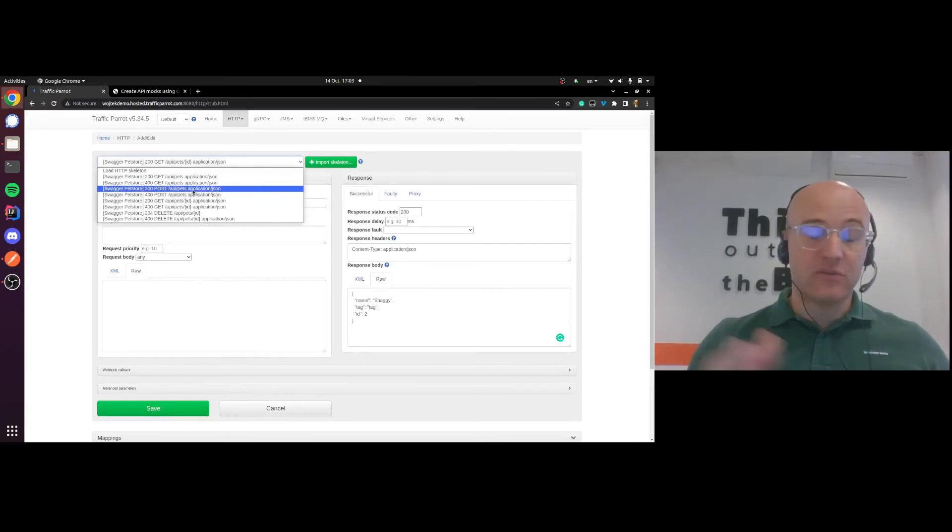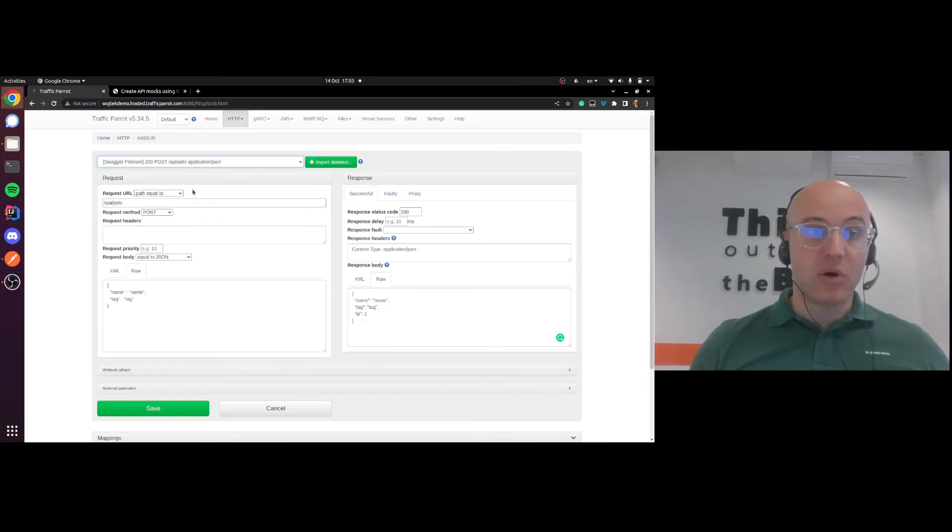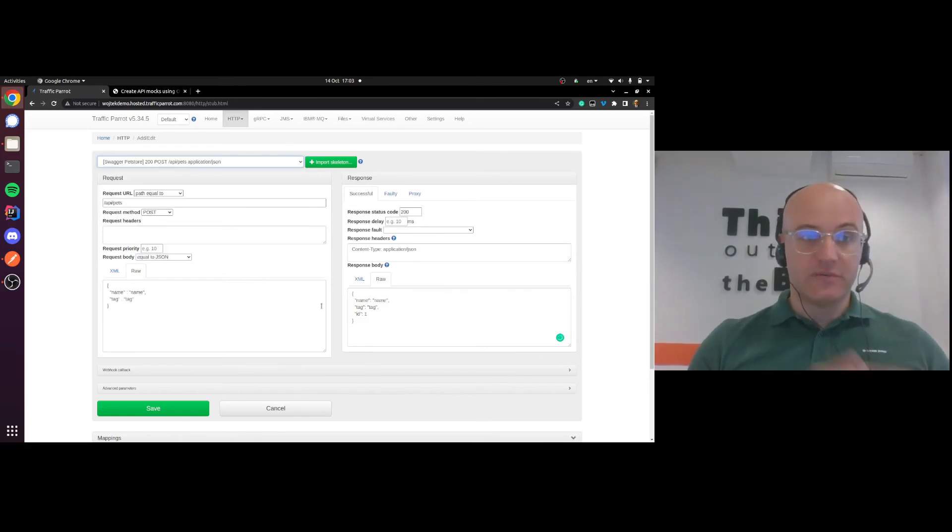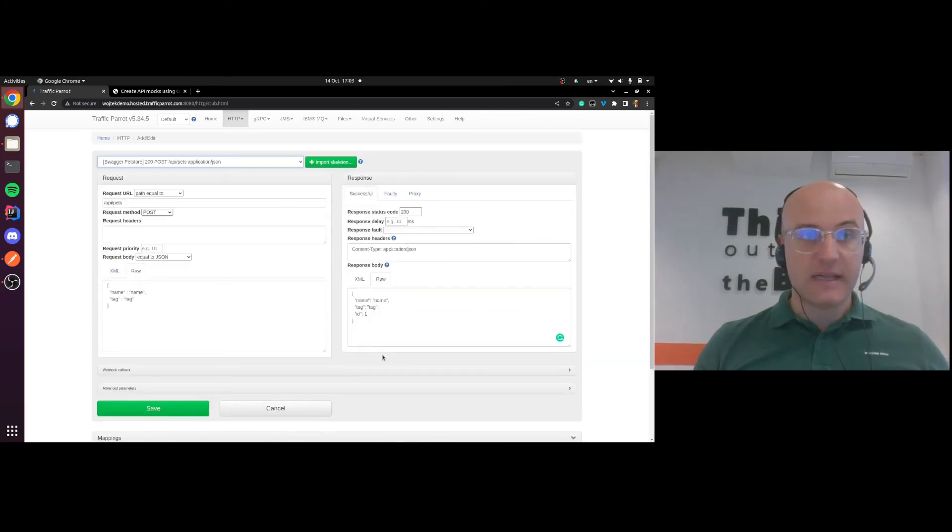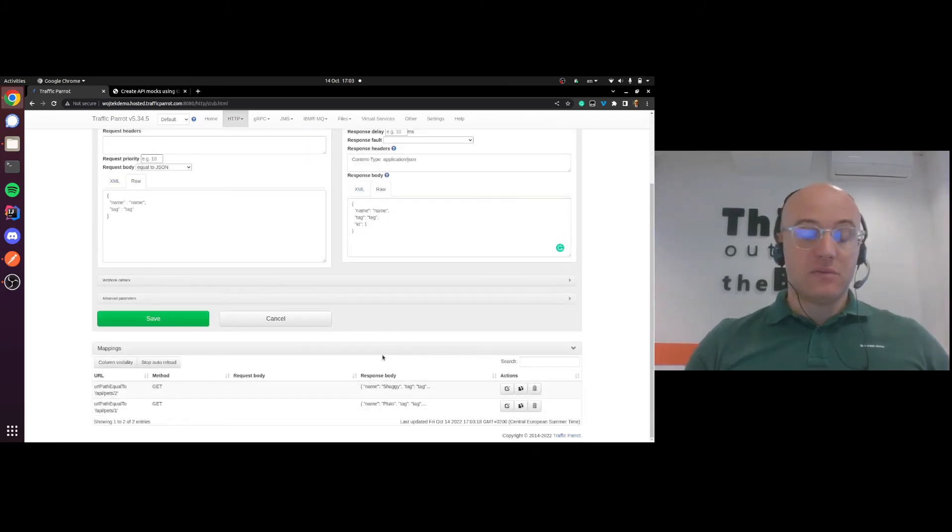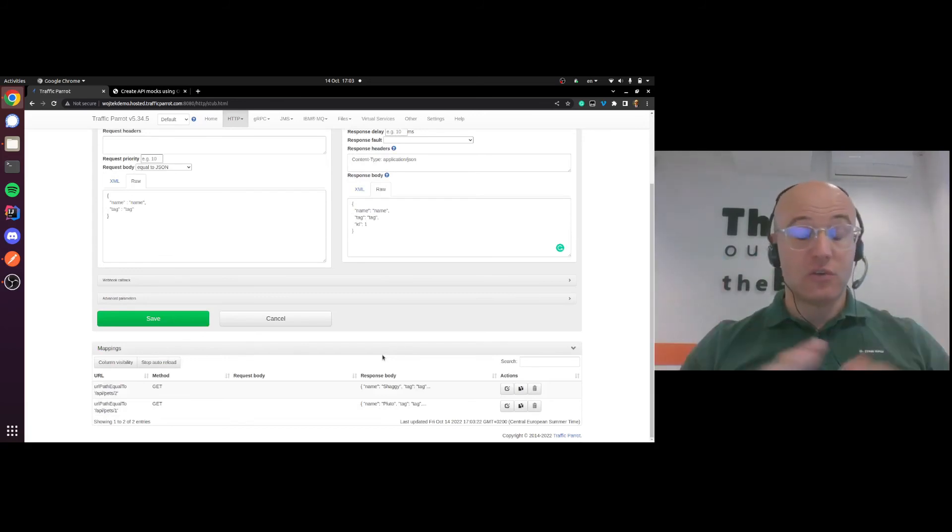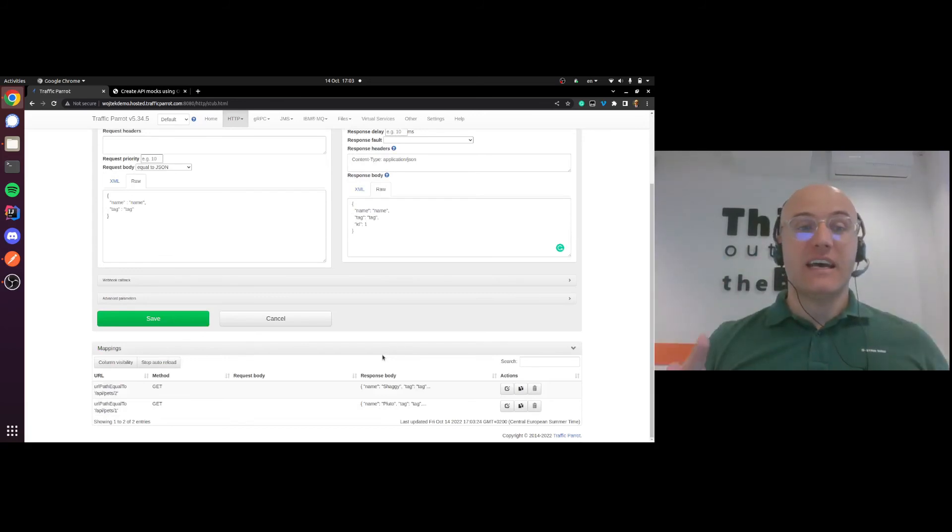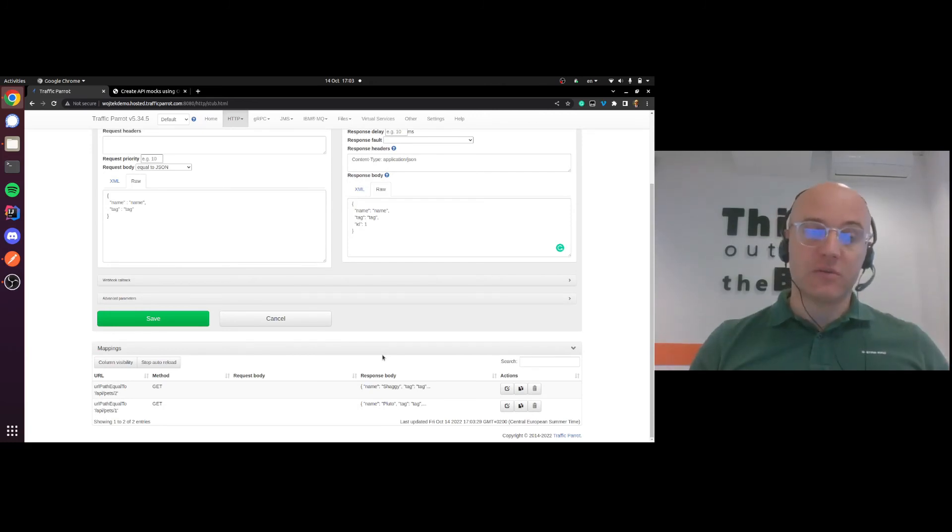Traffic Parrot recognized that in this OpenAPI specification you had a POST, for example, so you could fill that in as well. This is a very simplistic example. You can generate dynamic responses also, all sorts of different fancy things. If you want to, just go to Traffic Parrot documentation and browse through the dynamic responses section.